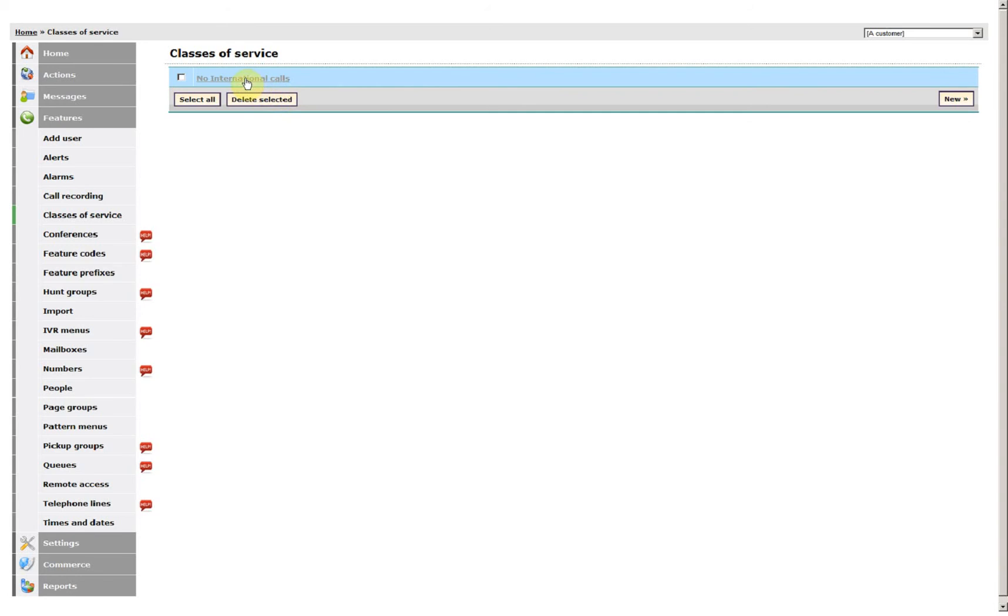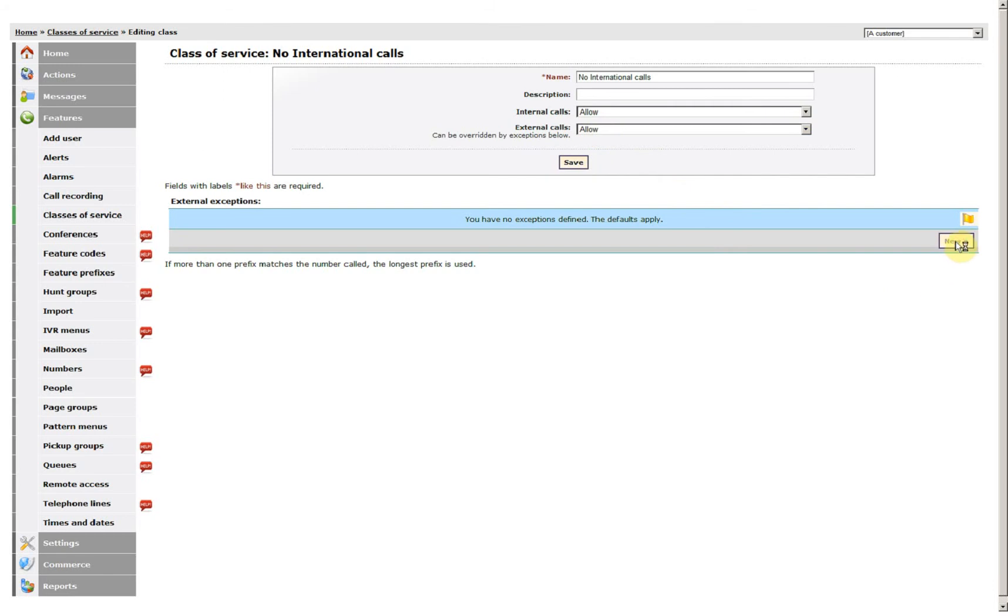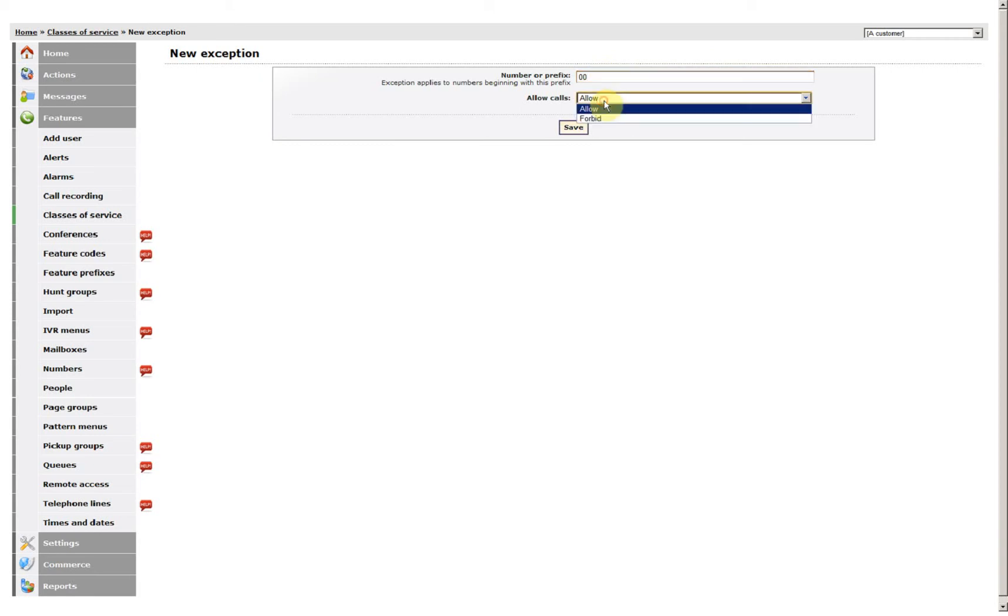Then you need to go back into the class of service and add the numbers that you wish to bar. So for instance, I'm going to allow all internal calls and all external calls, but I'm going to disallow 00, which covers most of the international codes.